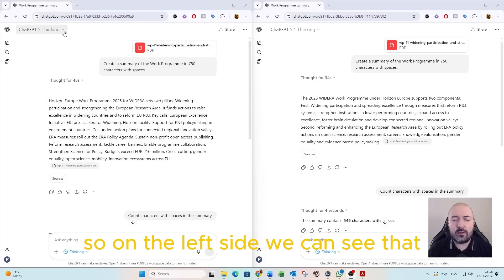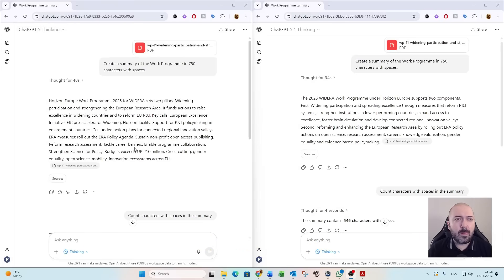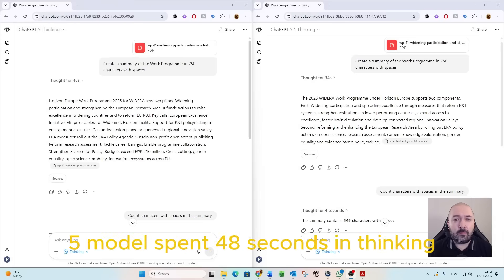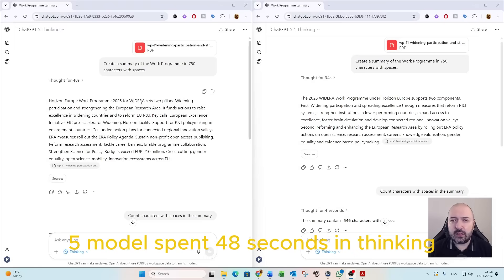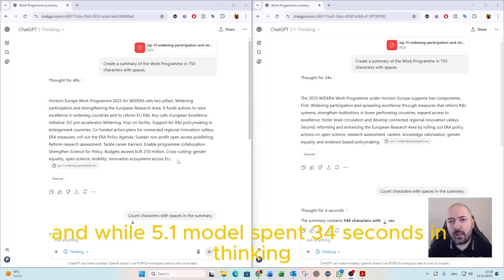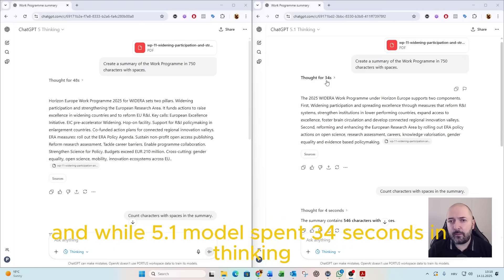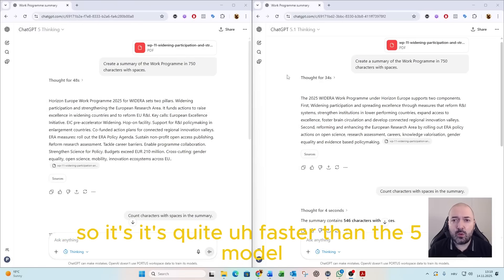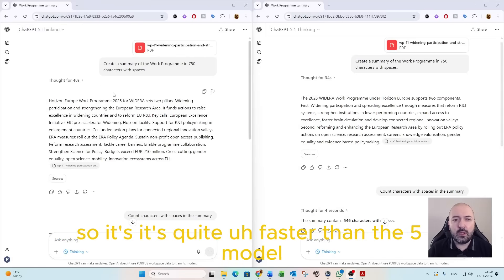On the left side we can see that the 5.0 model spent 48 seconds in thinking, while the 5.1 model spent 34 seconds in thinking. So it's quite faster than the 5.0 model.